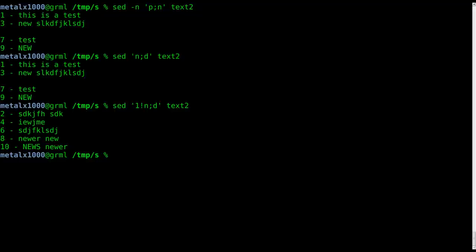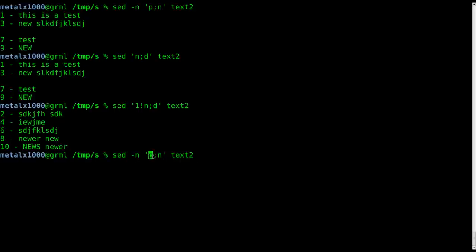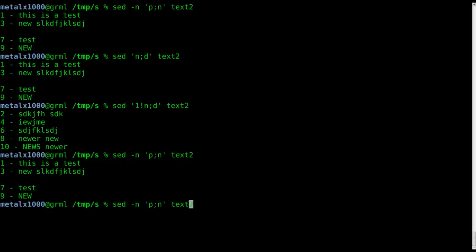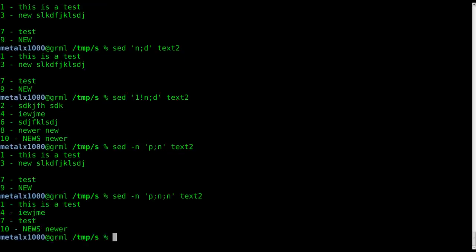Now let's say I want to print every third line. Well we can do the same thing here. We can do sed, don't print anything except for print these lines. So we do that and get every other line. We can do :n and now it's going to print every third line.